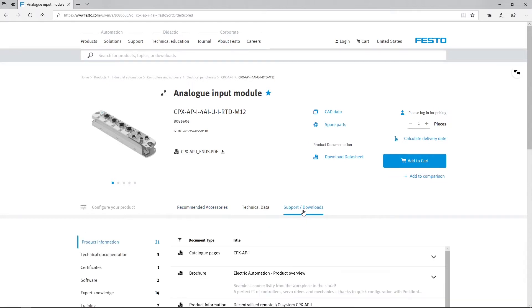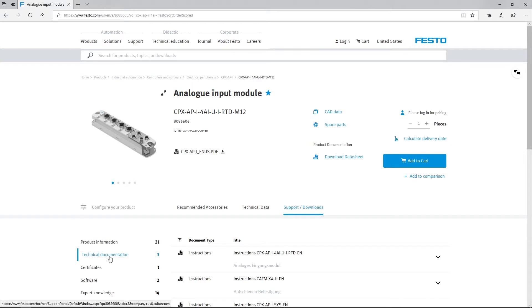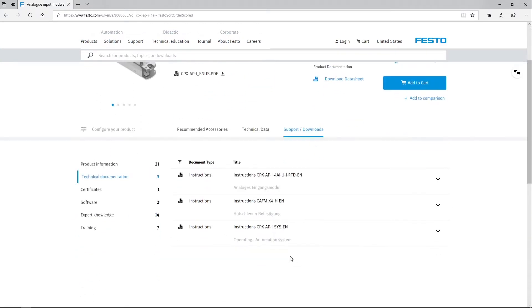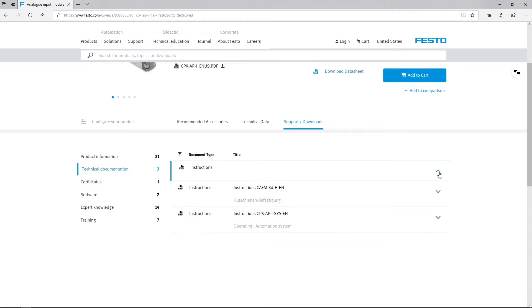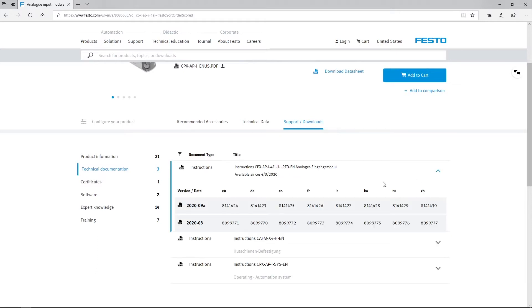Technical Documentation. And there you can see the user manuals for this analog input module. And here I've got access to all the file and language versions.